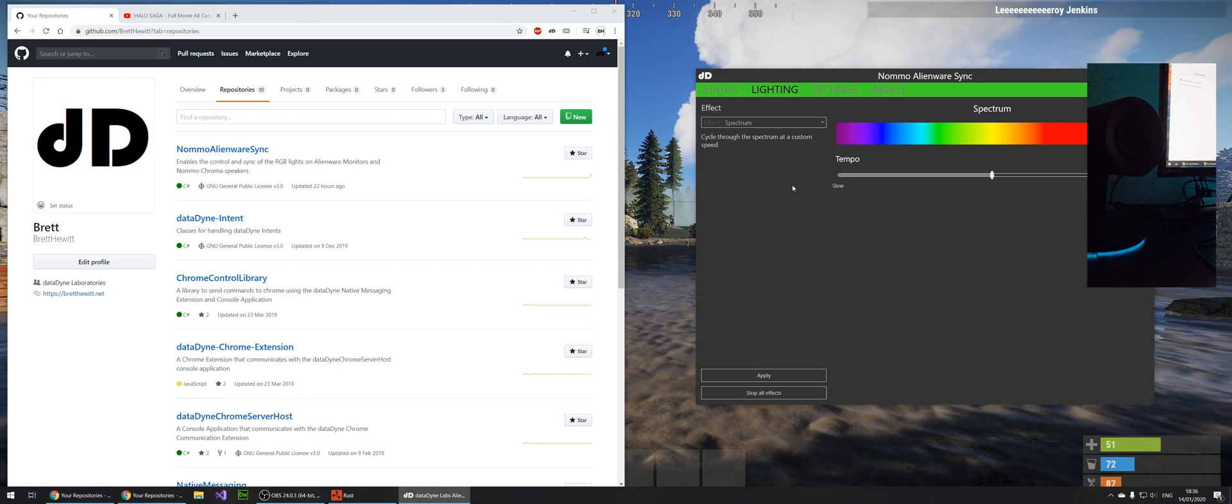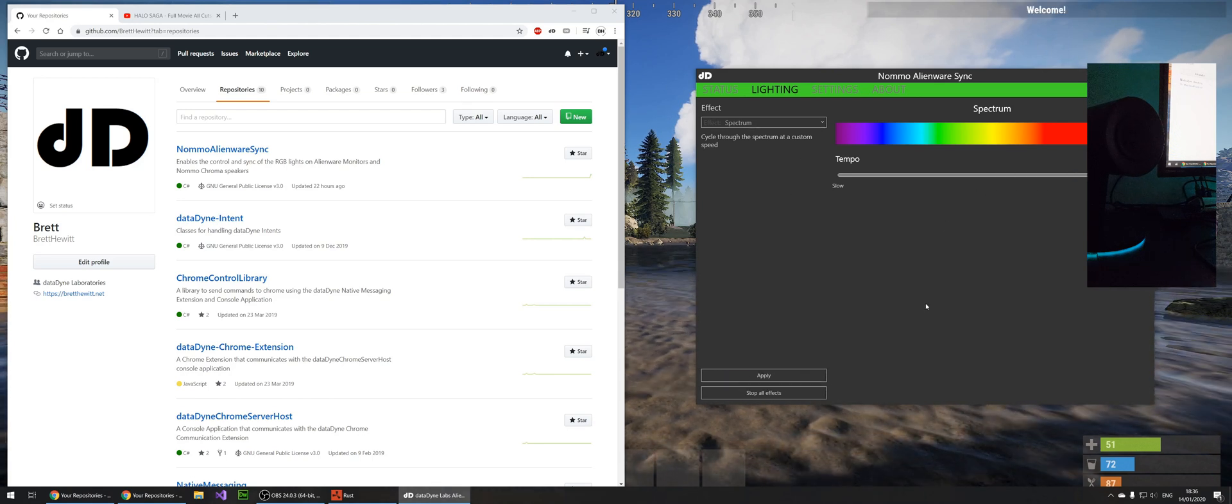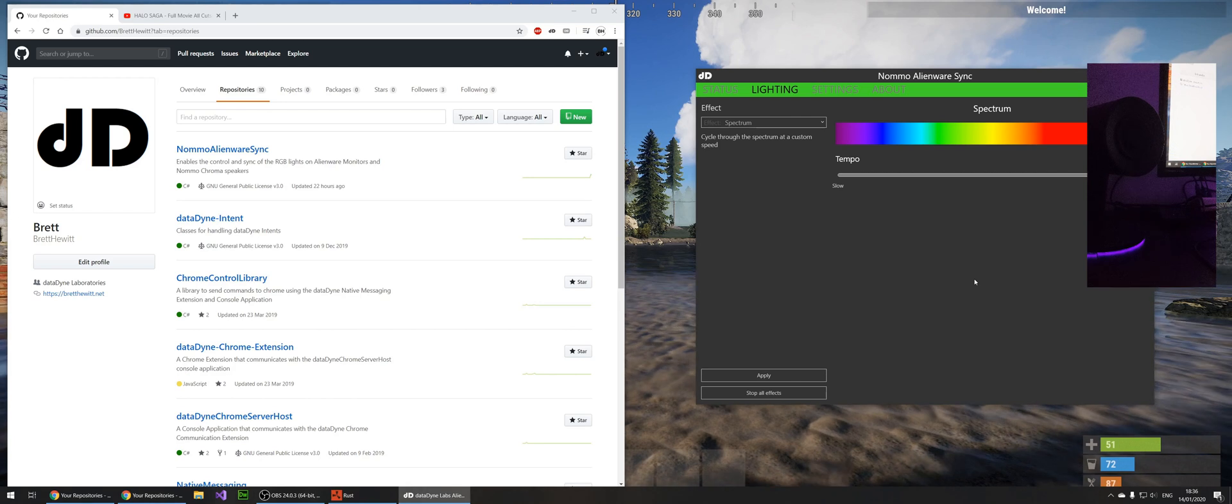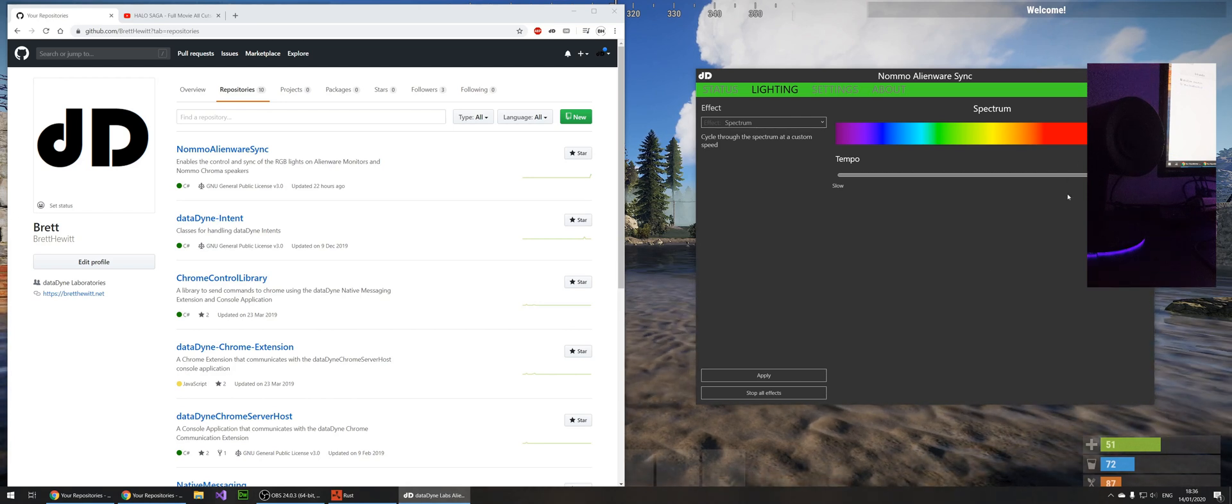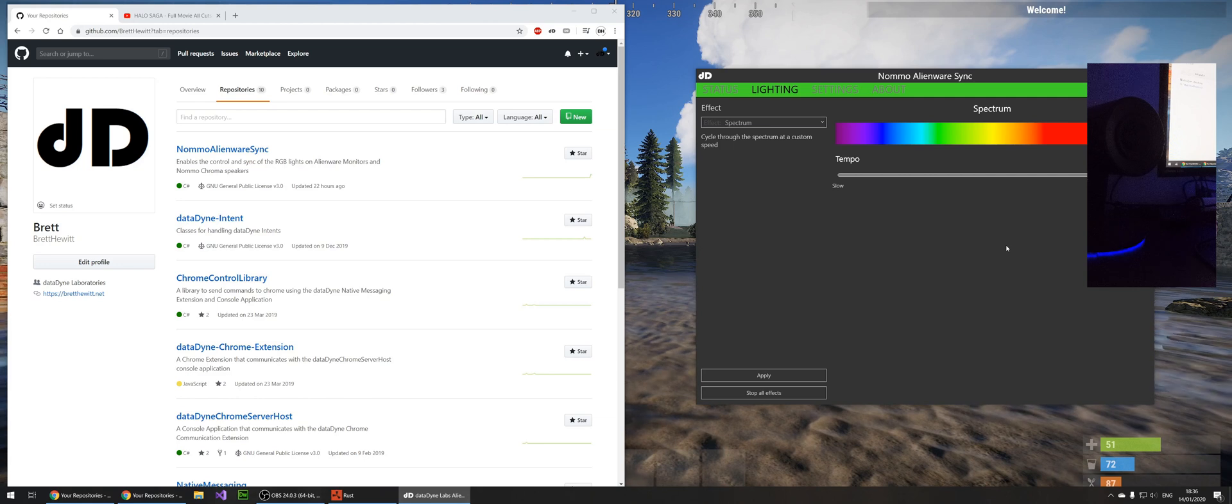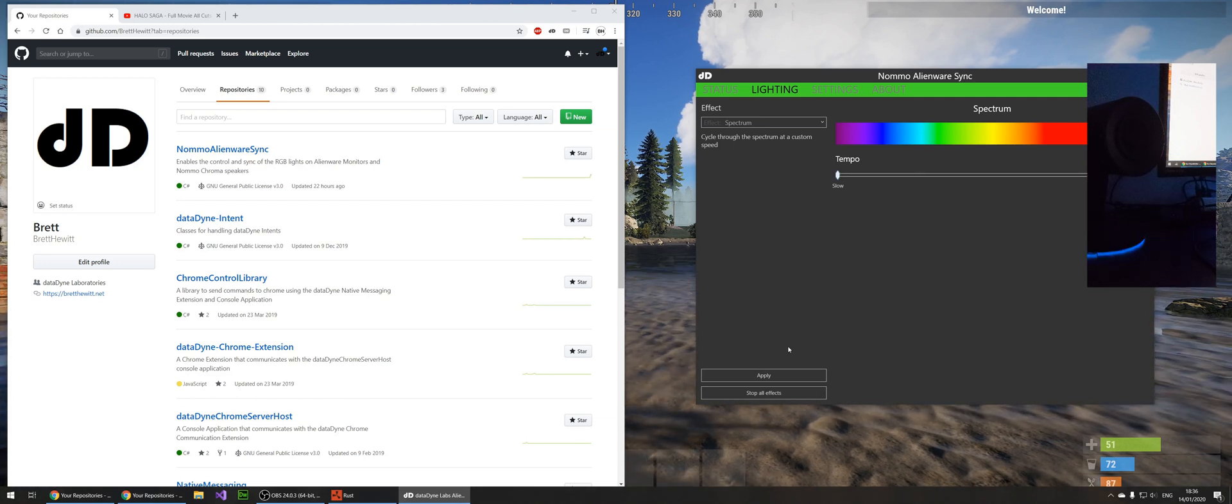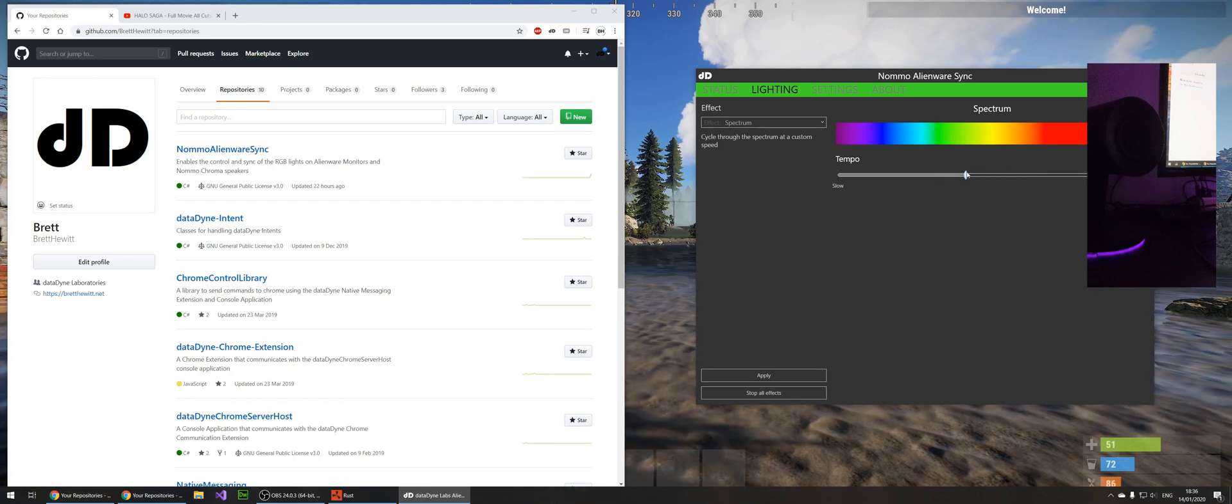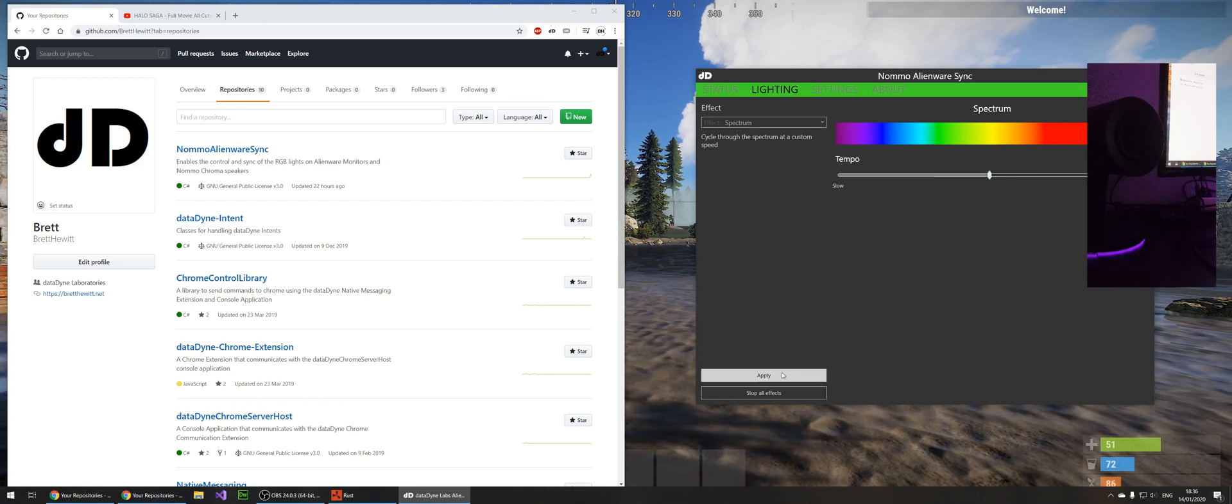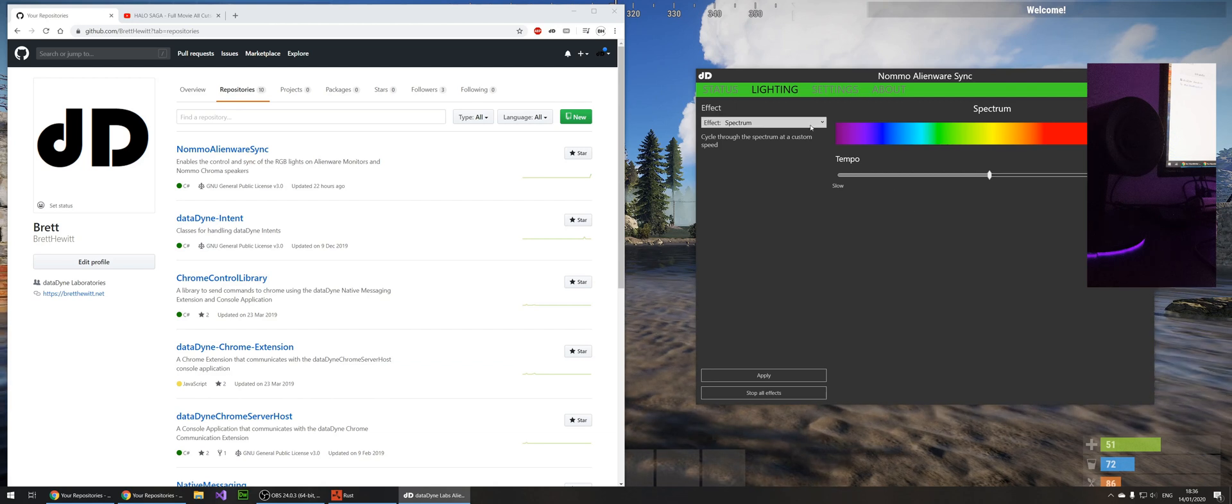But yeah, so we can decide to cycle through the spectrum. So we can do it very quick. If I hit apply there, you'll see it's gone to purple. And when I say quick, it's not the quickest, but it's quicker than if you set it to slow. Then that will cycle through it really slow. So for me personally, I just quite like it in the mid range around there.